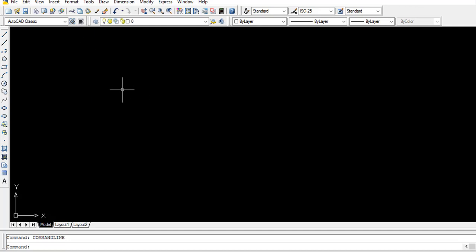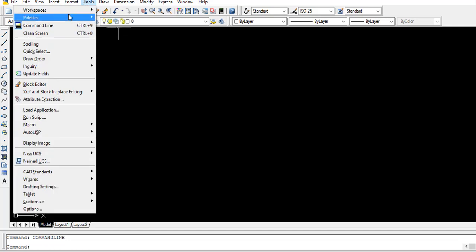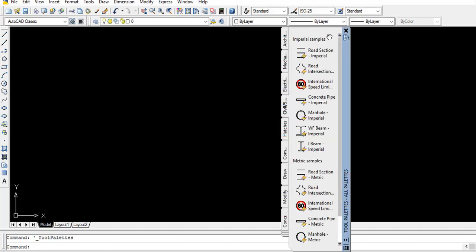I want to show you something that is most important for all of you. Today we have to learn how to insert already made shapes which are used in drawings. You can go to the palette, select the colors, and here you can see that there are different types of pre-made shapes.